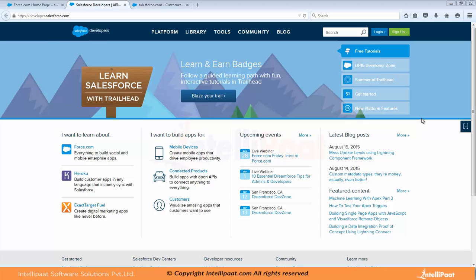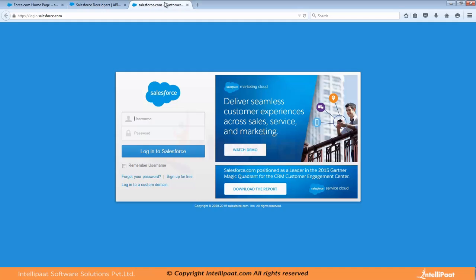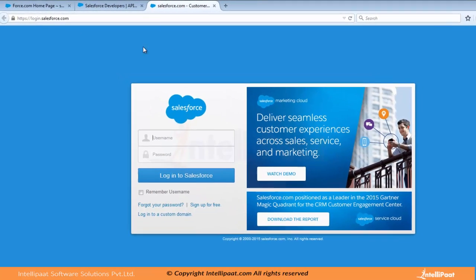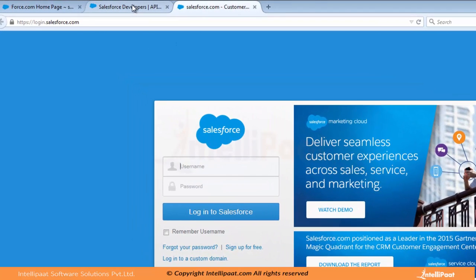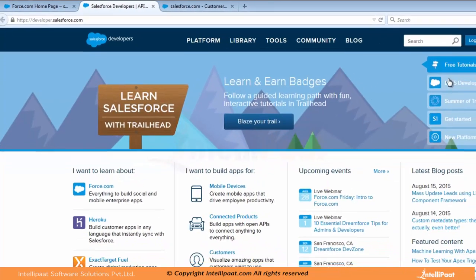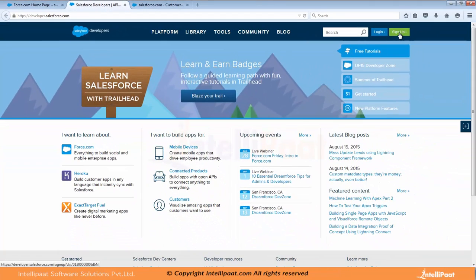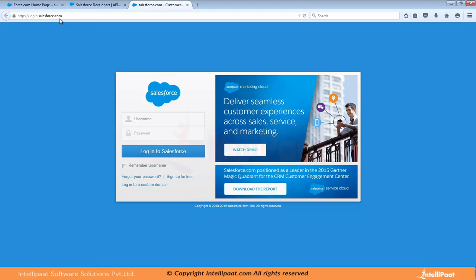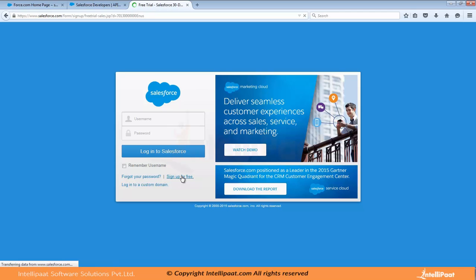There are two ways of creating a free account. One is by going to developer.salesforce.com or login.salesforce.com. But when you go to developer.salesforce.com and sign up, you get a lifetime free account. But if you go to login.salesforce.com and sign up, it will give you the login of a production environment and you will get only a 30 days trial version.